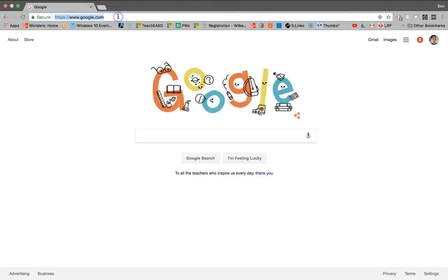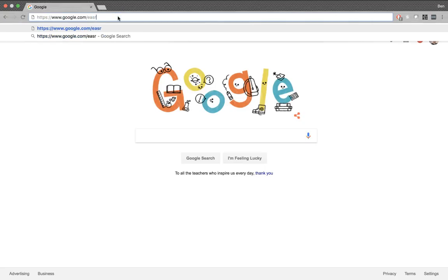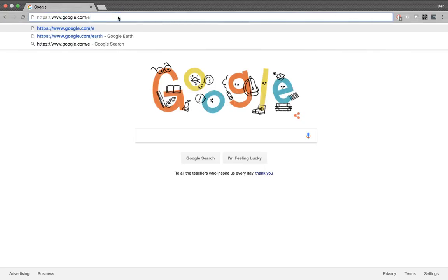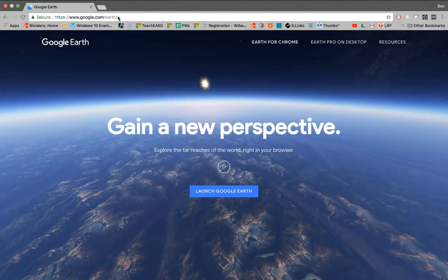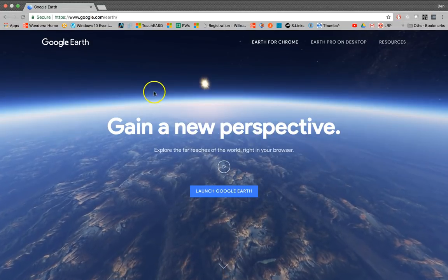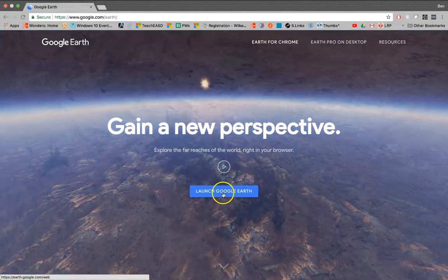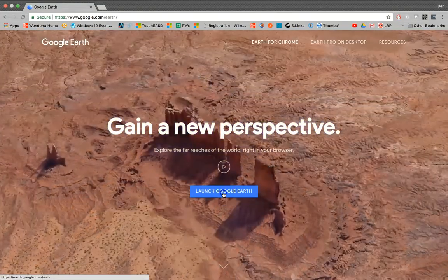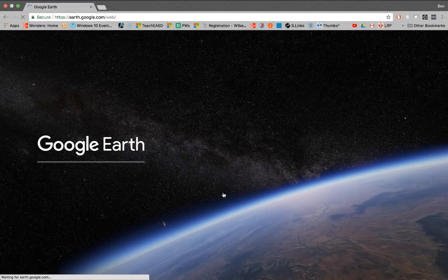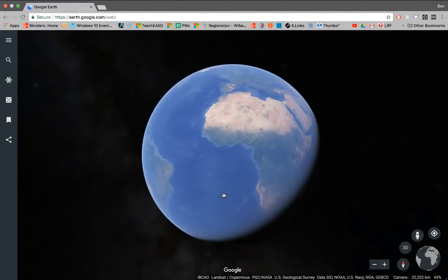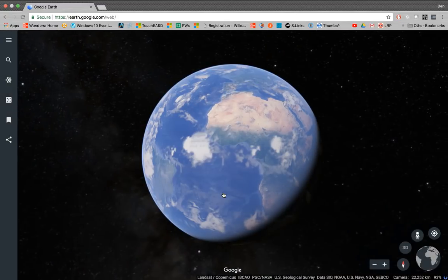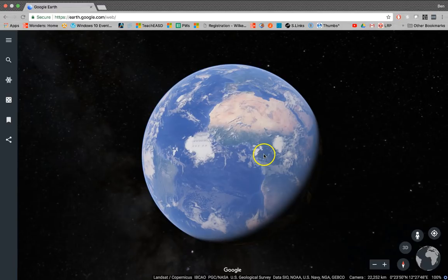To get to Google Earth, just go to google.com/earth. Click the Launch Google Earth button. You may need to give it a minute to load, but once it's done loading, you should get a screen that looks like this.